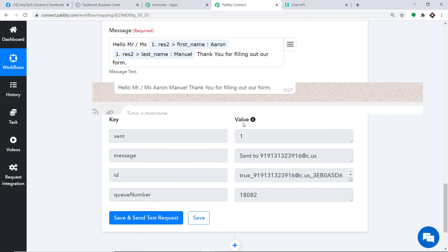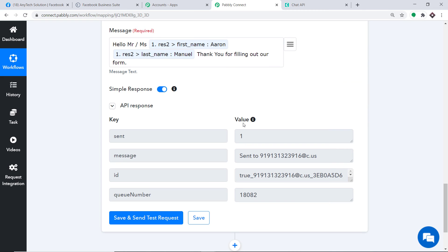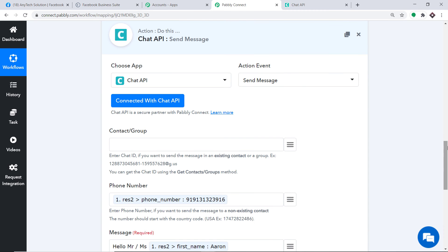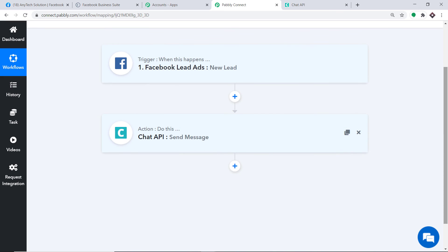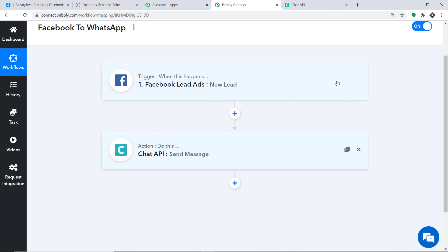The WhatsApp message reads: Hello Mr/Miss Aaron Manuel, thank you for filling out our form. This confirms we have successfully integrated Facebook and WhatsApp with the help of Pably Connect. Let's minimize the trigger window and recap the whole process: first you integrated Facebook to Pably Connect, then you integrated Pably Connect to Chat API to send the WhatsApp message. There is now a perfect flow of data between Facebook and Chat API.